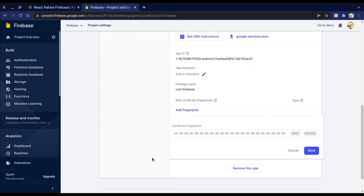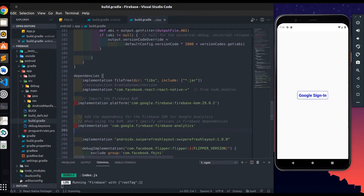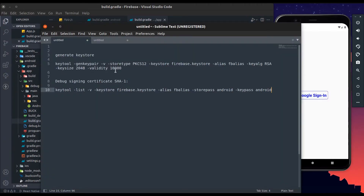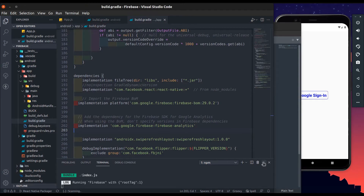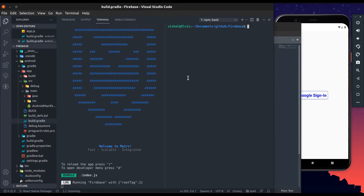Press the gear button, go to Project Settings, and add fingerprints. We need SHA certificates, so first we'll generate a new keystore file and then get the SHA certificates. The keystore name is firebase.keystore, the alias is abby-alias, and using this command we'll get the signing certificates, which are necessary when using Firebase services.